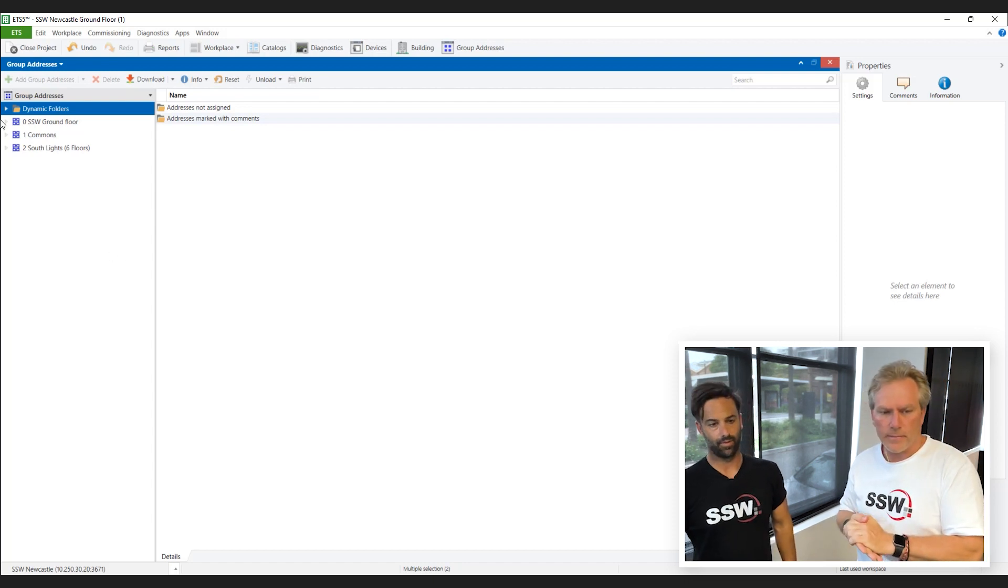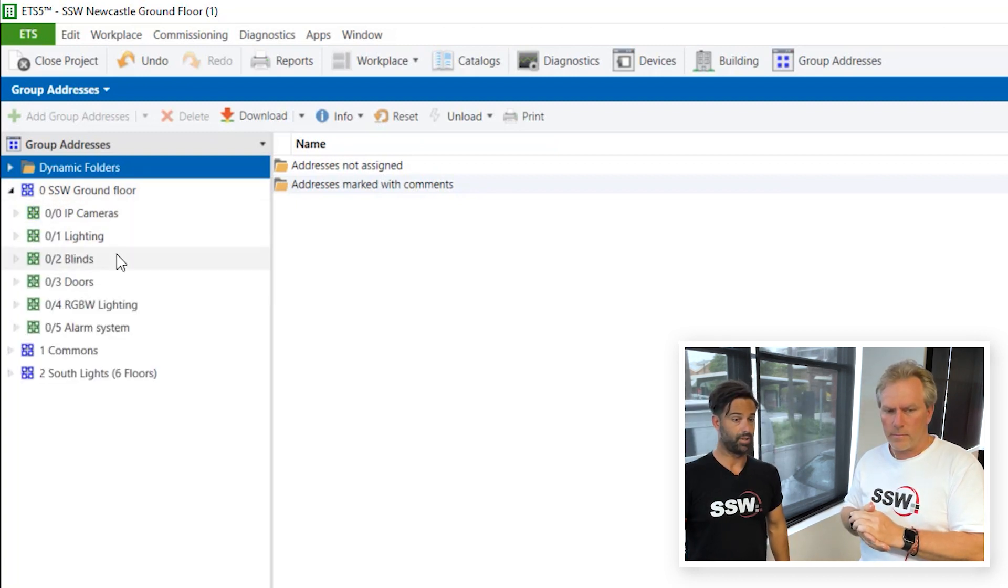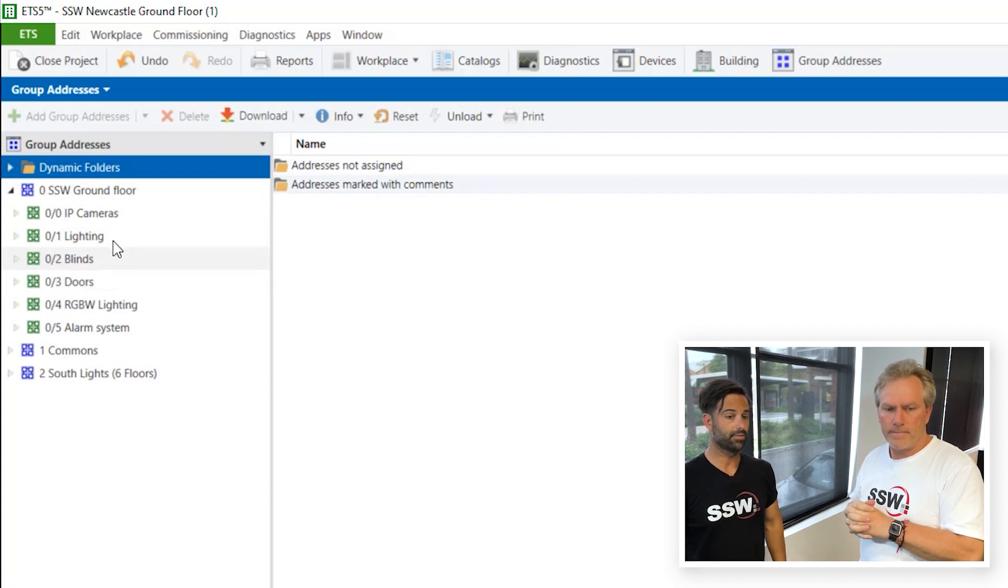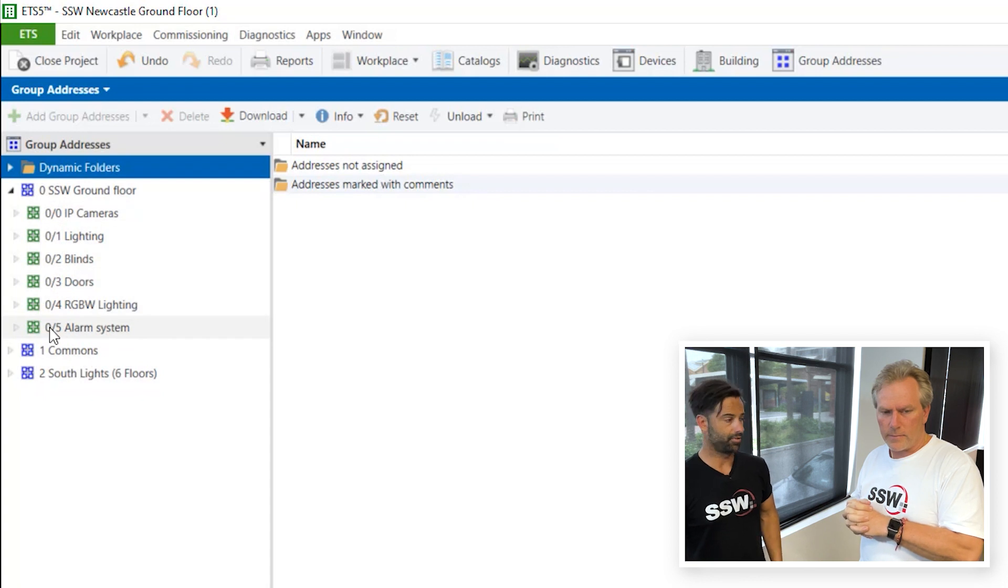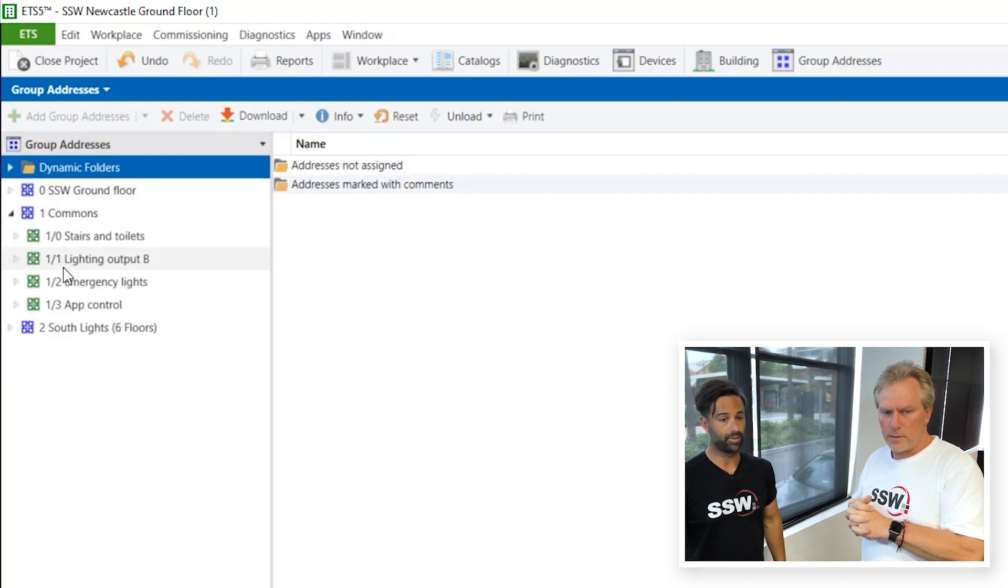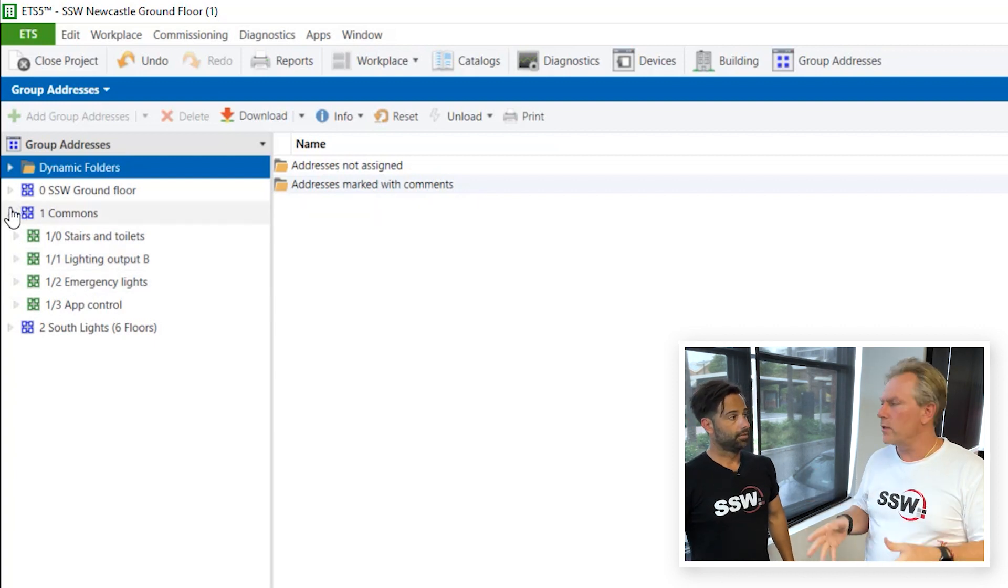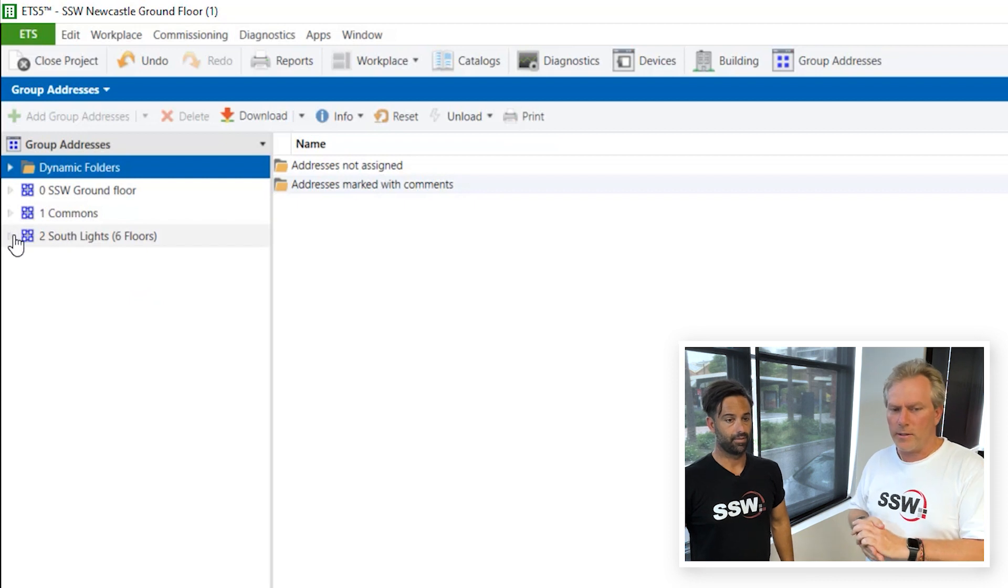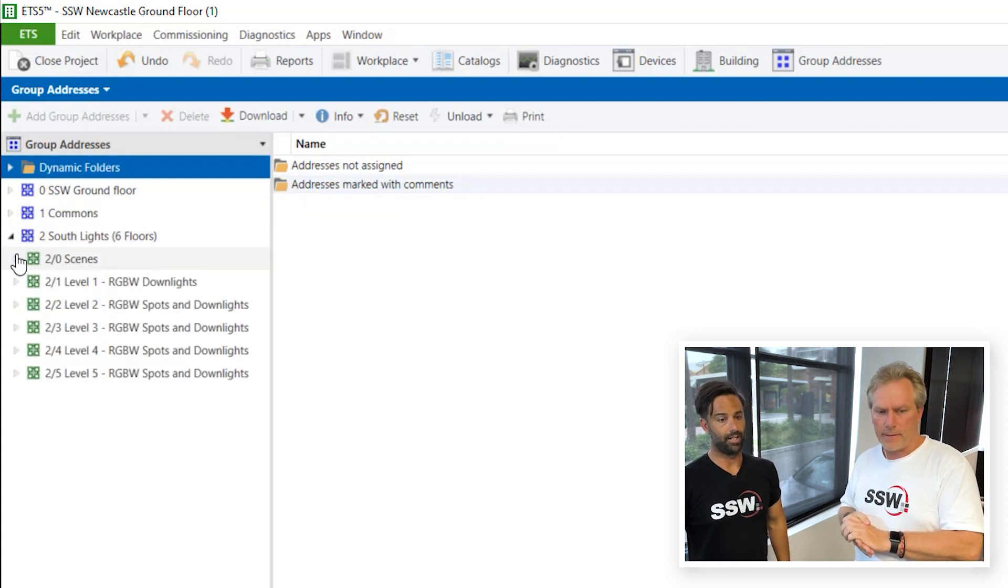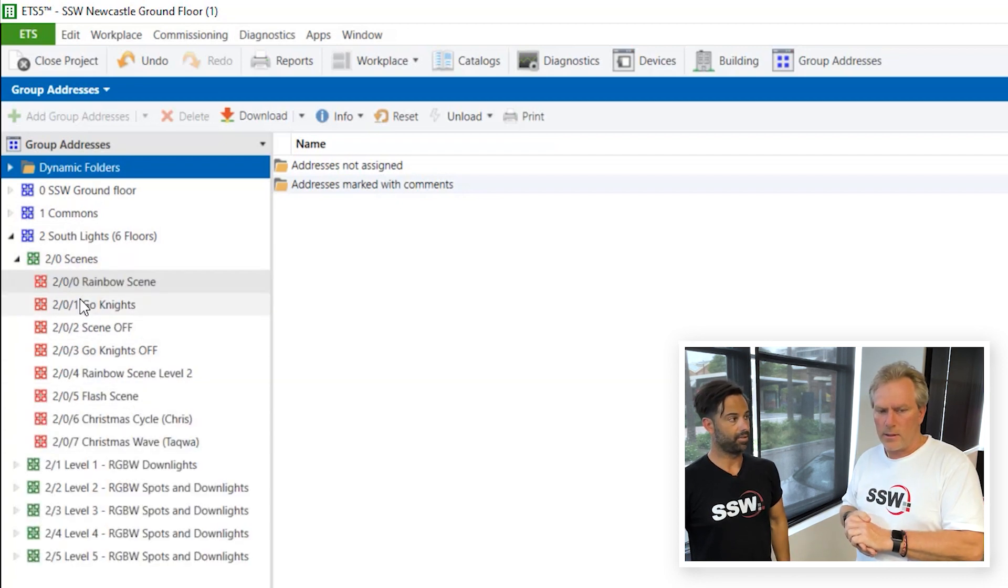And that allows us to use our mobile phones to turn lights on and off and do anything. So what have you set up here? First we've got our ground floor. Our ground floor has lighting blinds. That's where we're staying right now. It is within the SSW office in Newcastle. So we've created group addresses for each of these items to control each individual part such as lighting, alarms, doors, same thing for commons. We've got our toilets, cameras and our emergency lights. So that's all for the shared areas. And now we get to the exciting bit. The south lights on Hunter street.